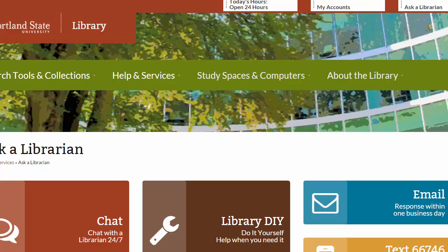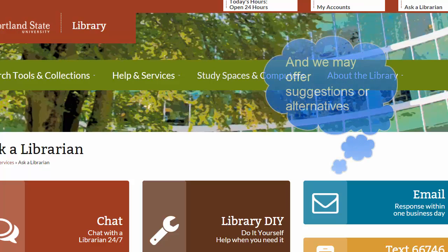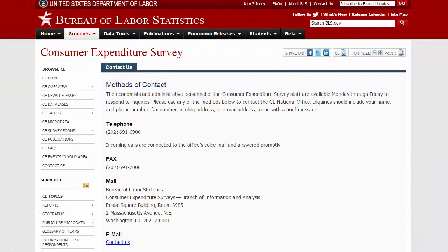Due to budget constraints and the vast number of expensive reports out there, libraries are not able to purchase individual reports for users. If you find a report via Google, feel free to contact the reference desk to see if we have access. Most likely we don't, but it doesn't hurt to ask, especially if you are new to the library and may not be familiar with the full range of resources we offer.